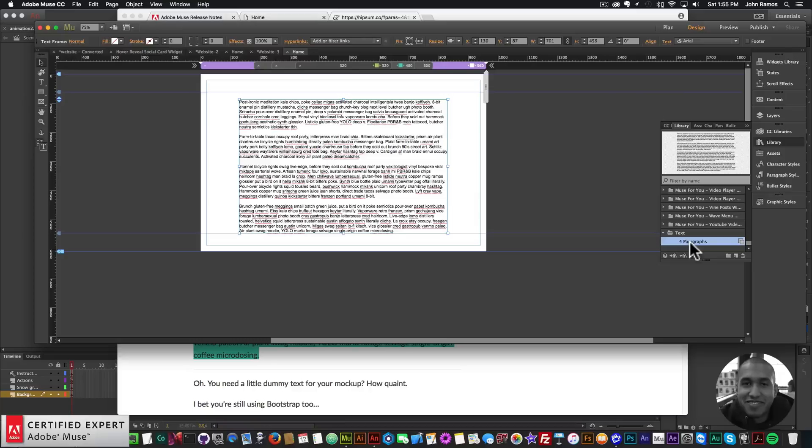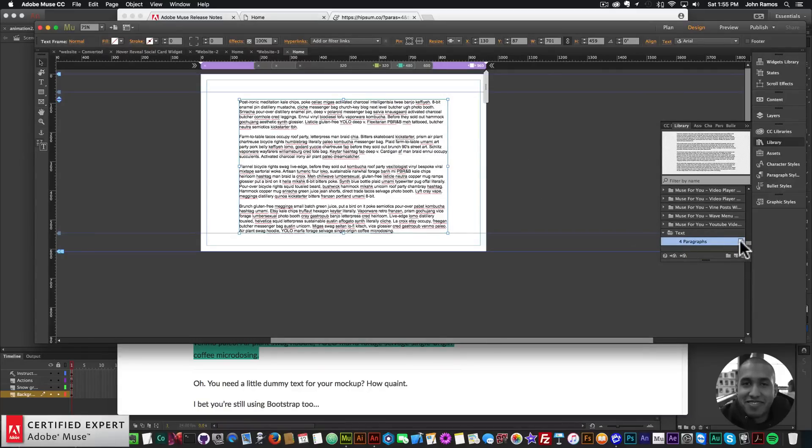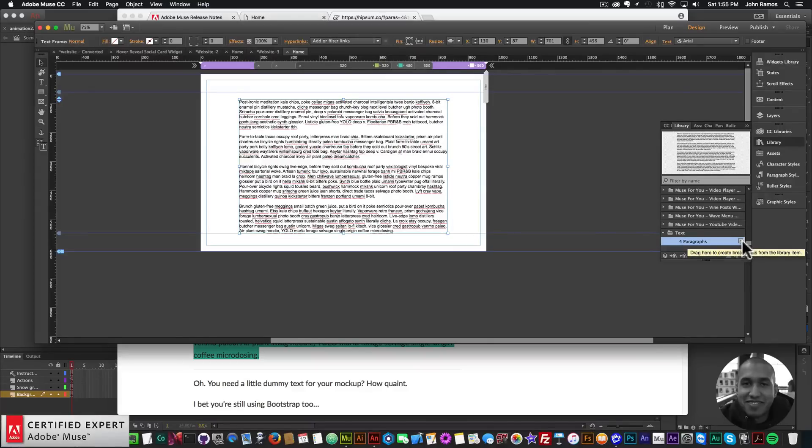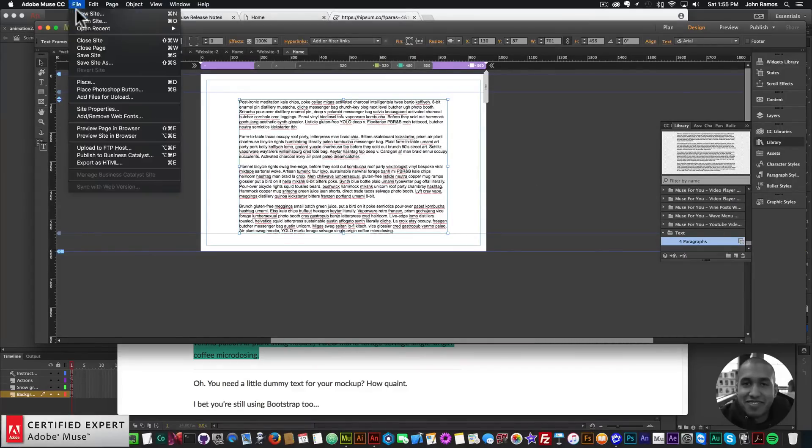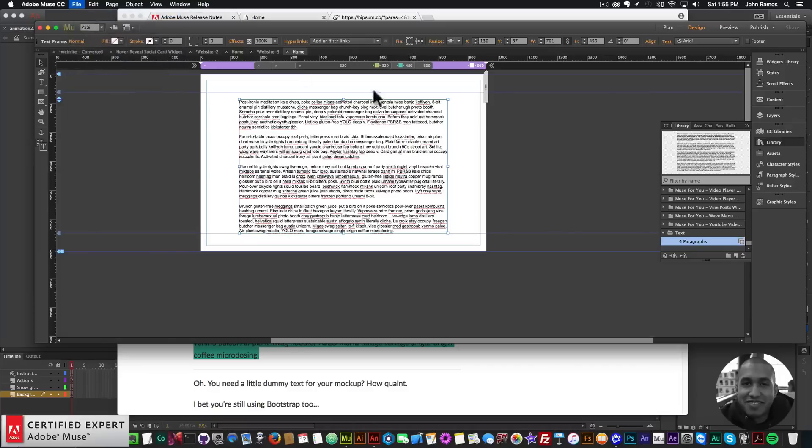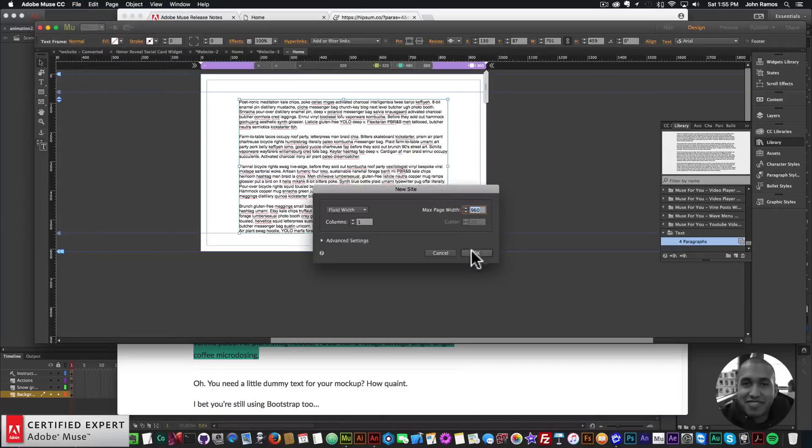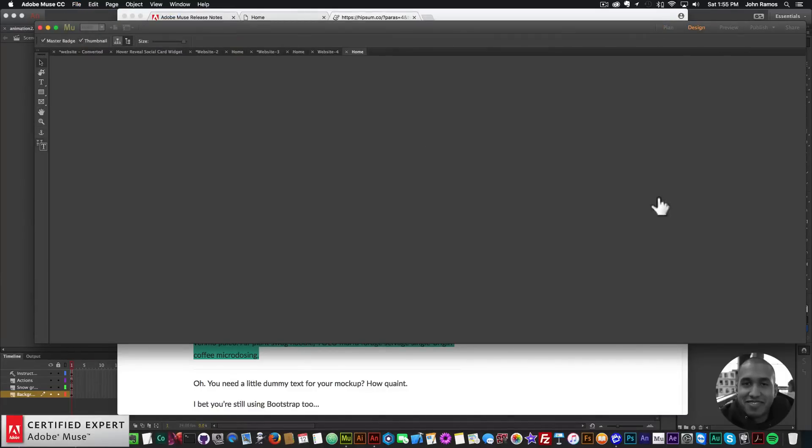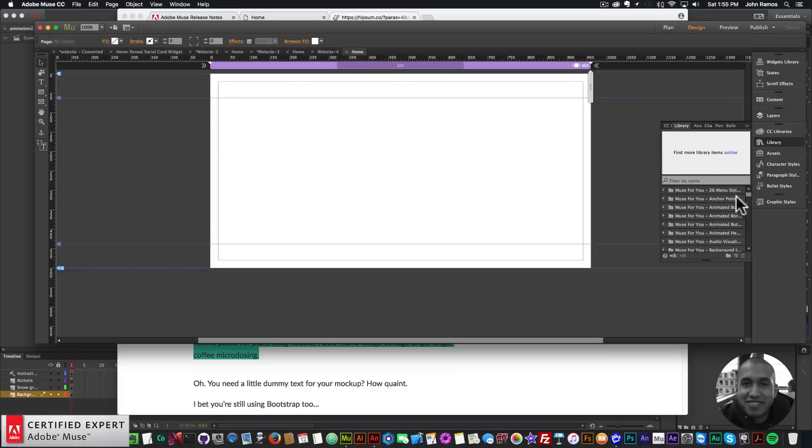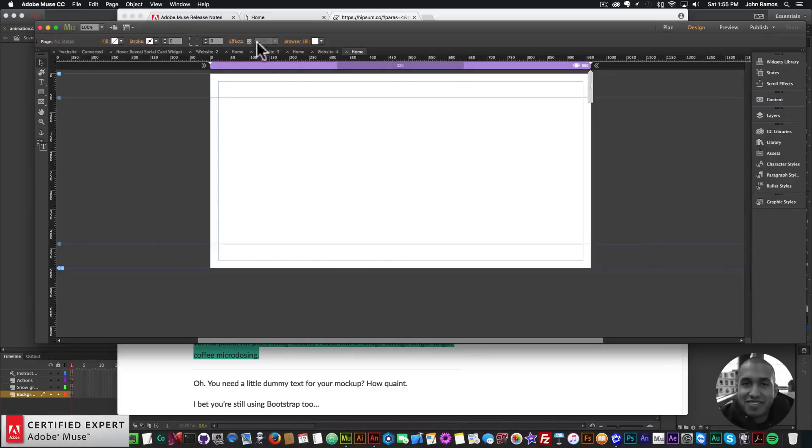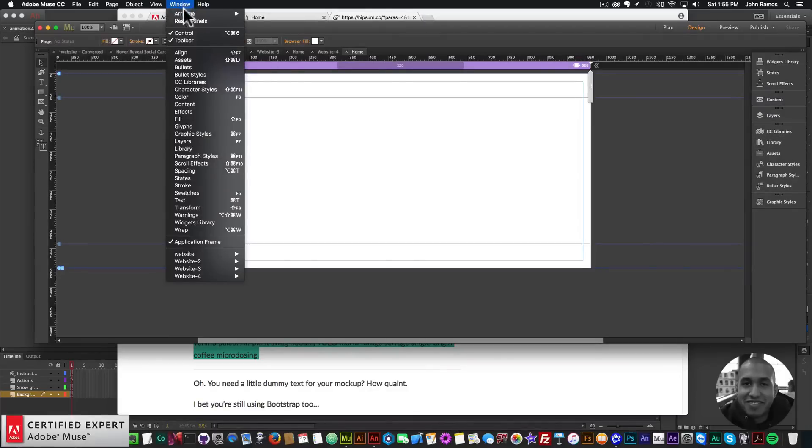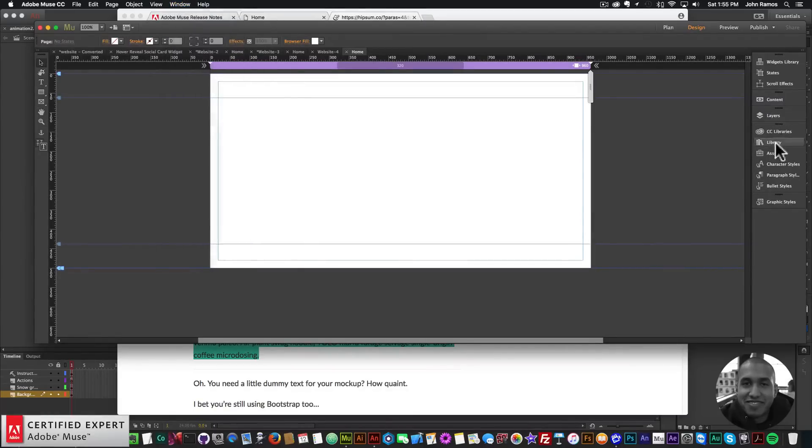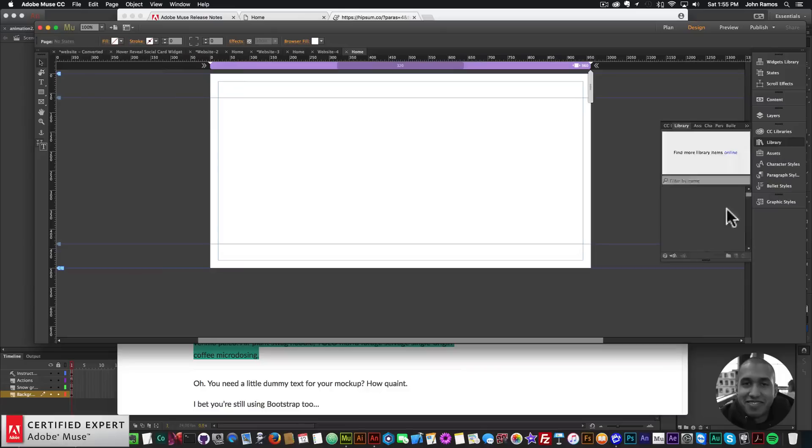You can do this with text, pretty much anything. What you'll notice is there's now this little icon here in your library panel that says drag here to create breakpoints from the library item. If I go to File, New Site, click OK, double-click on the home page and go to my library panel - if you don't see your library panel you can go to Window and click on Library.